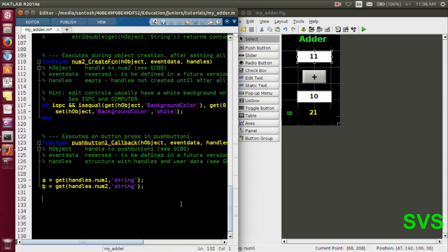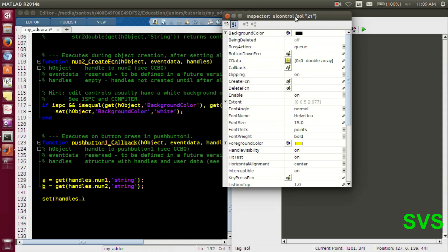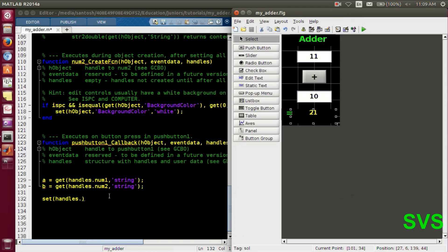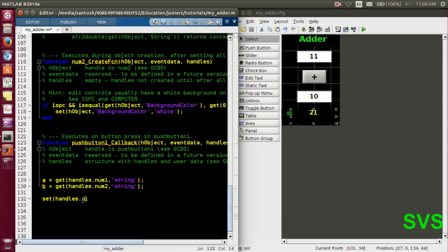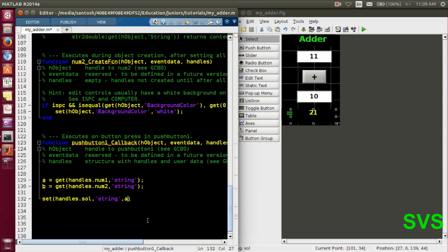For setting the solution we'll use the 'set' function. Since we've set the tag of that block as 'sol', we'll type 'handles.sol', then specify we want to modify the string value by writing 'string', and then provide the value we want — that is 'a + b'. So: get a, get b, add them, and then directly set the solution.